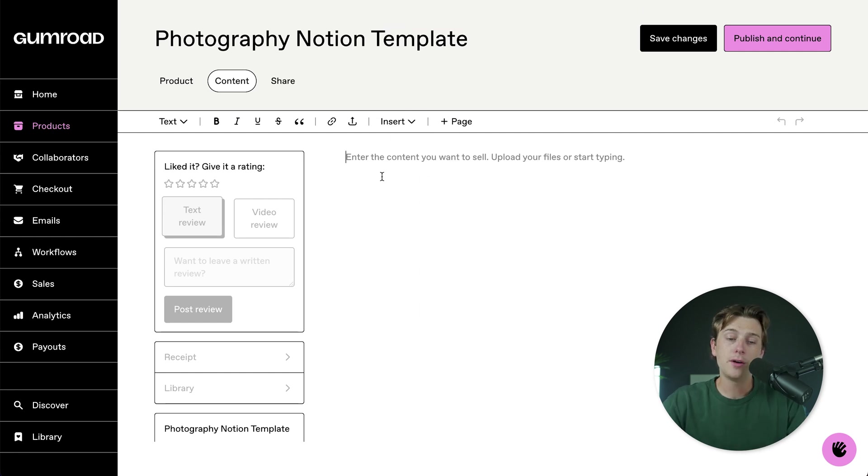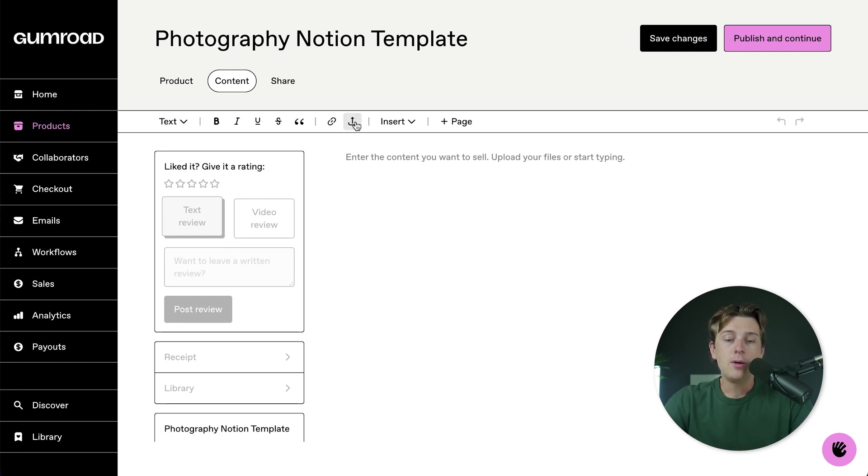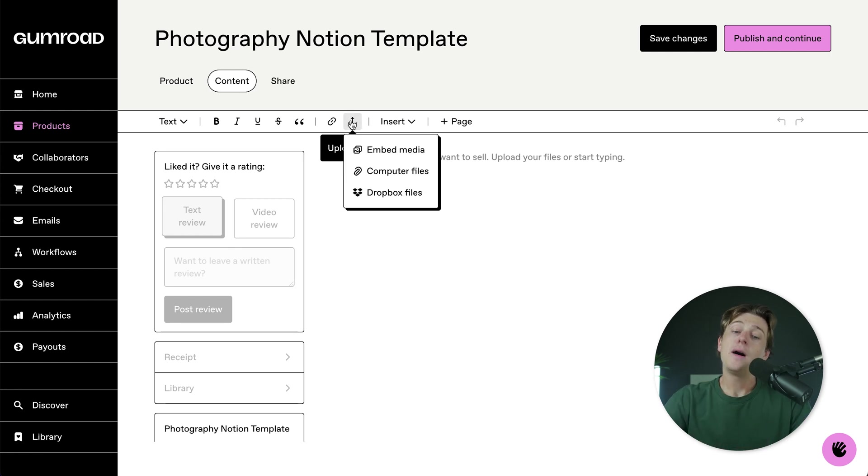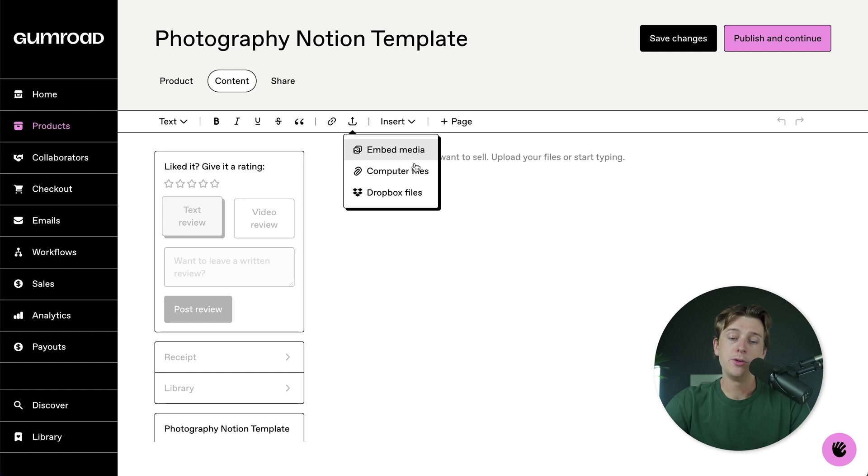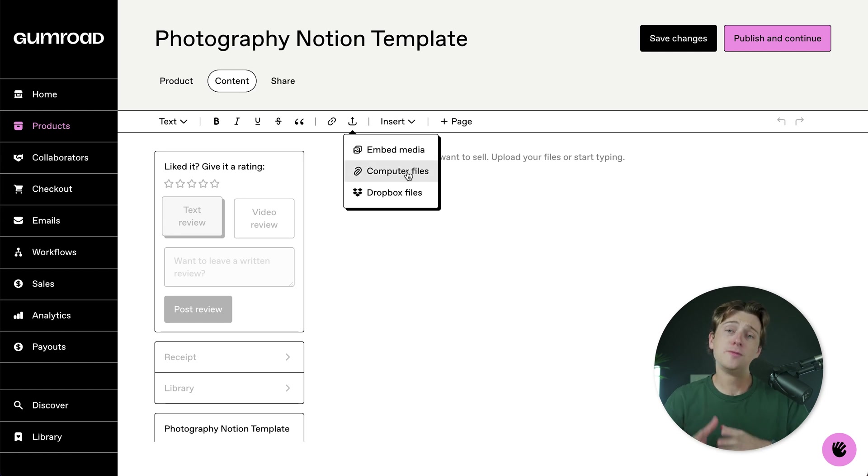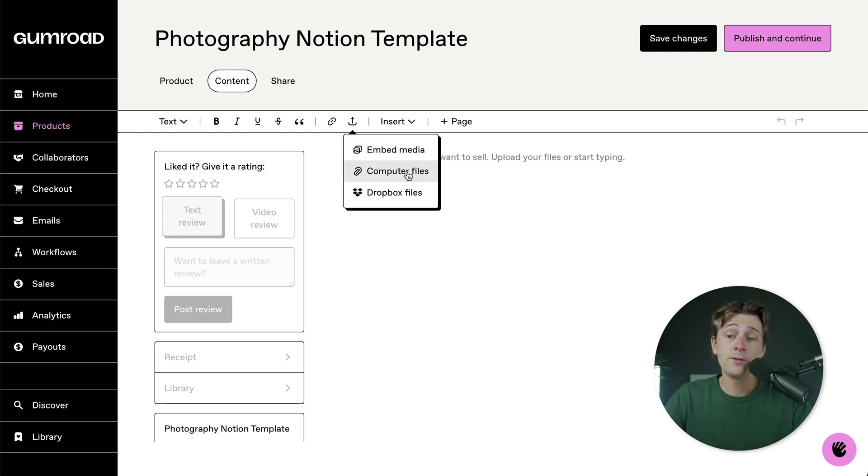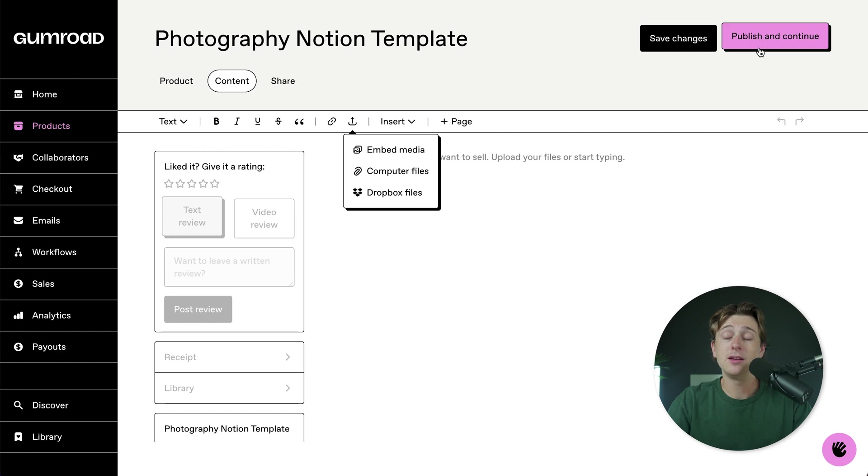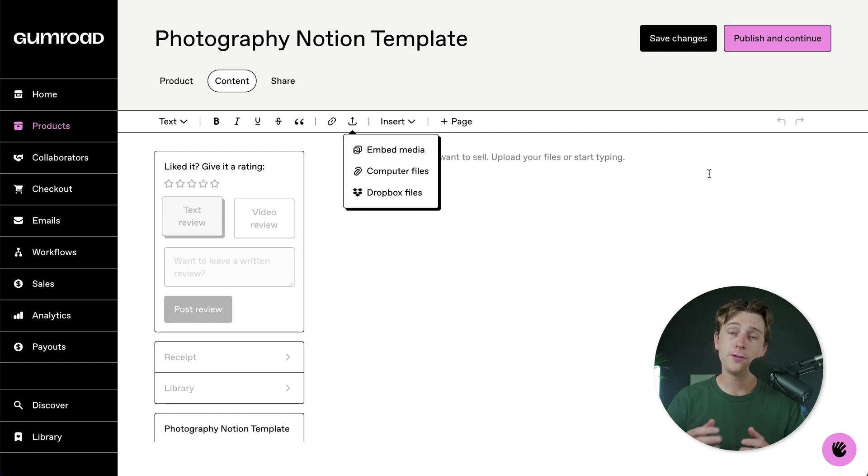All you have to do from here is upload your notion file. You'll simply go about doing that by hitting the upload files button and then just uploading your computer file, which will be that notion file that we just exported. Once you've uploaded that, you'll hit the publish and continue button. And that's pretty much all you have to do.